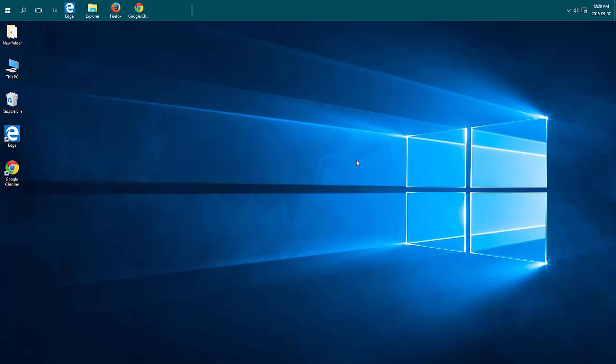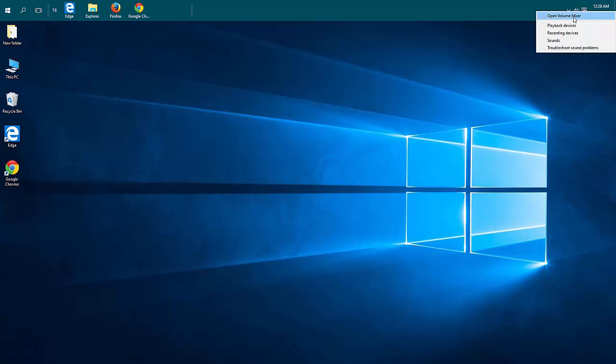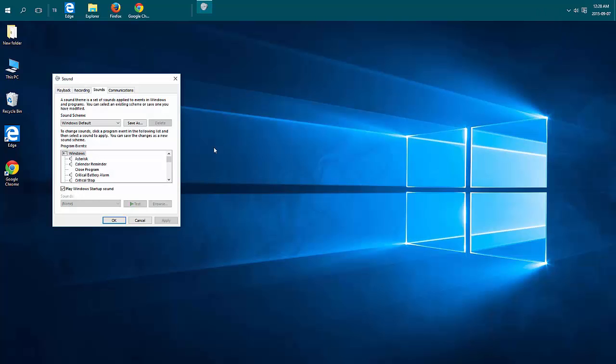If you want to get that sound back, just right-click on your speaker icon near your time and choose Sounds. Put a check mark beside Play Windows Startup Sound and click OK.